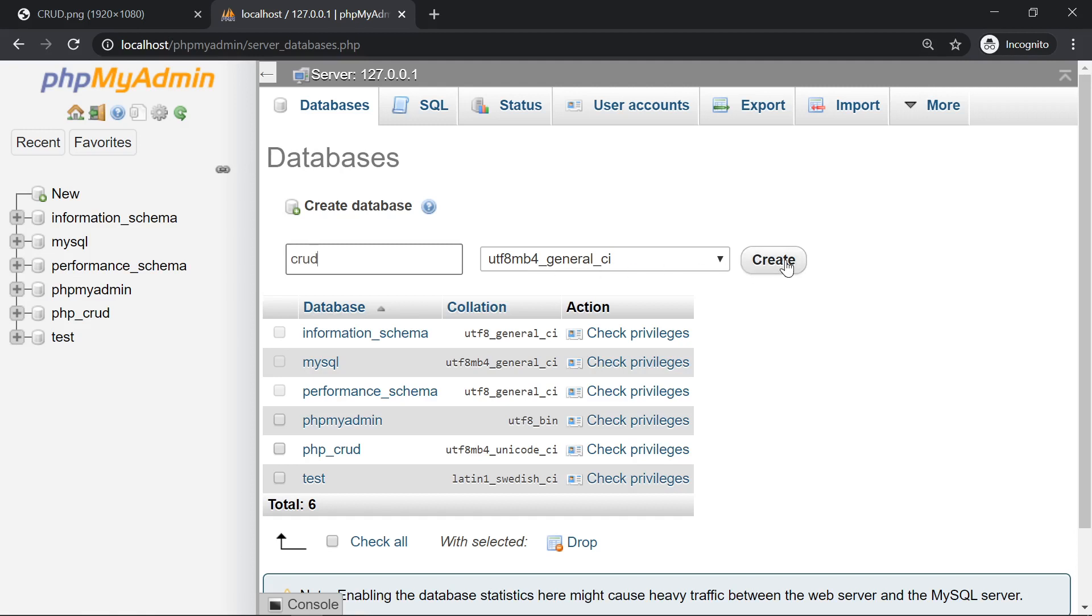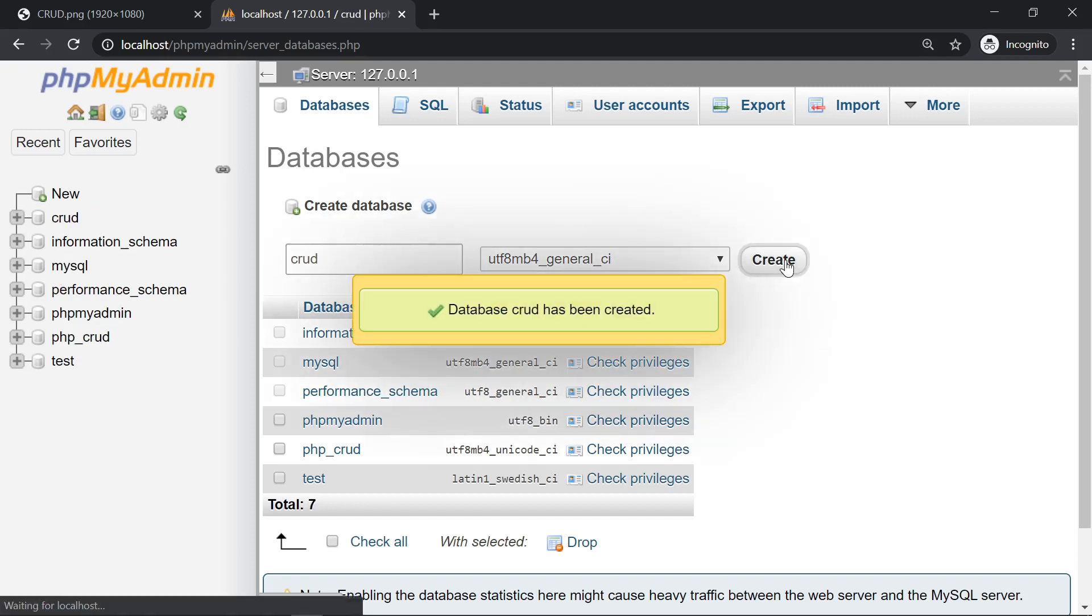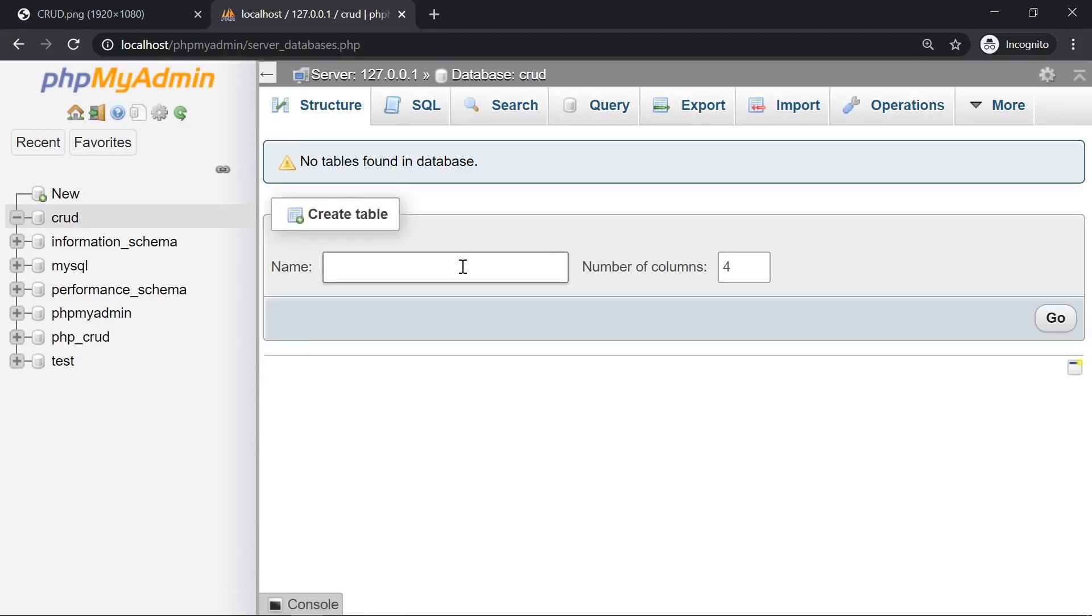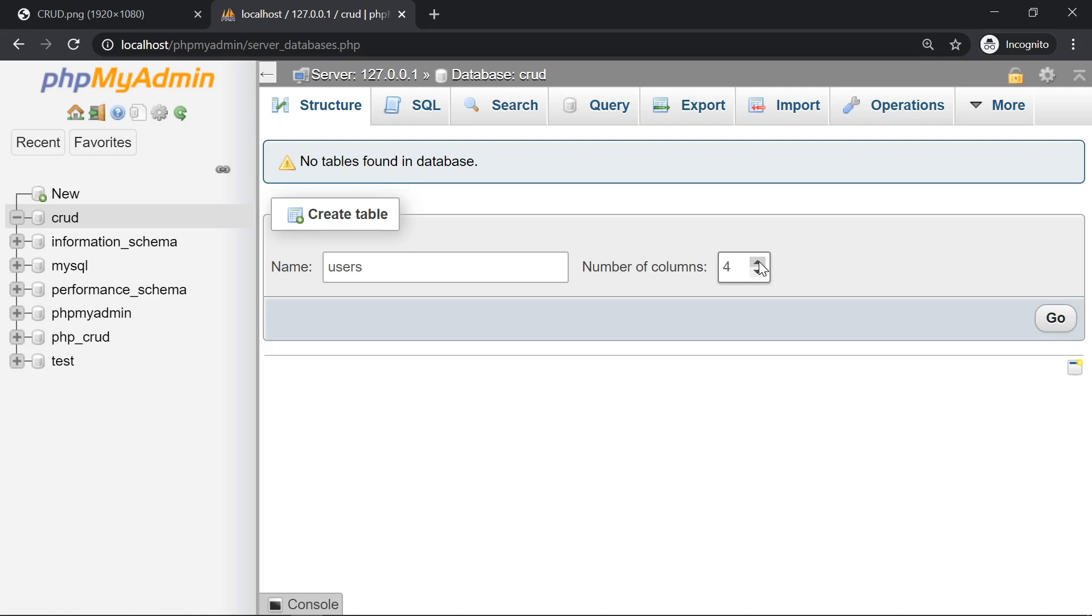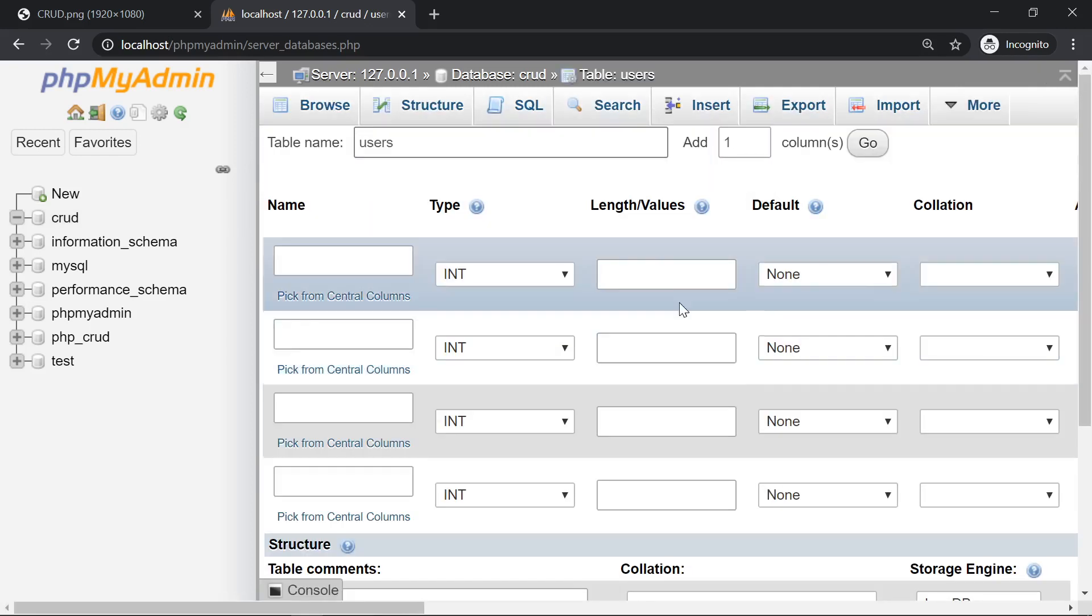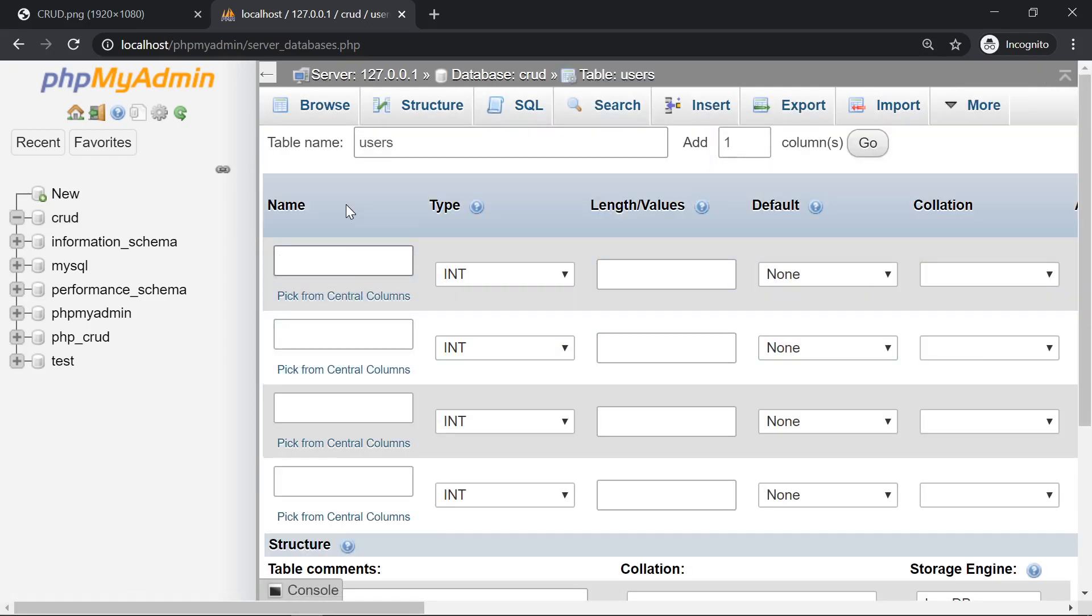So we create it and we need to create a table. Let's call it users. The users table will have one column for the ID, the name, the email and the password. It doesn't really matter how many columns you create, just create this to build the exercise with me.